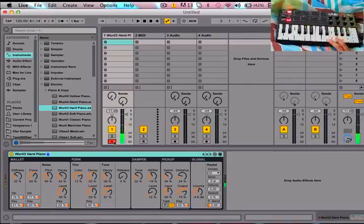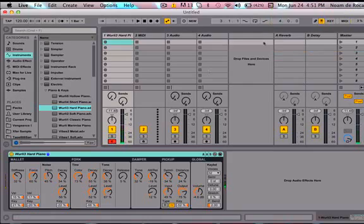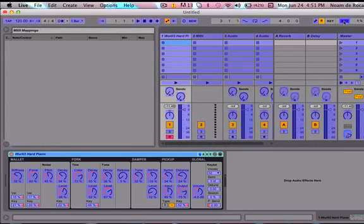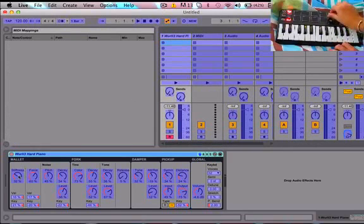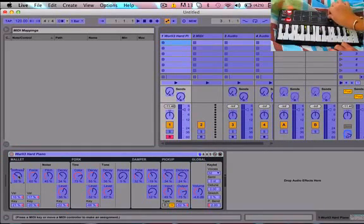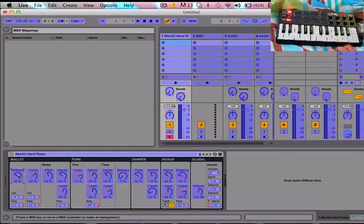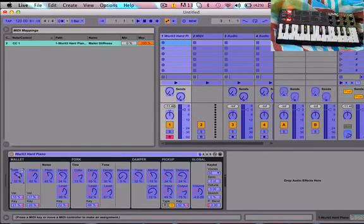So to map it, press MIDI. Everything's going to become blue. Click on your stiffness, move your knob, it works, perfect.